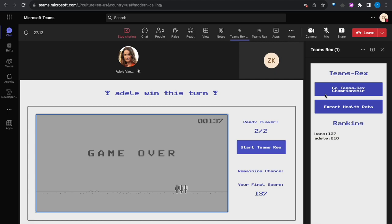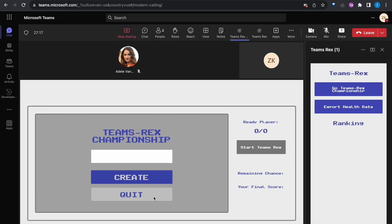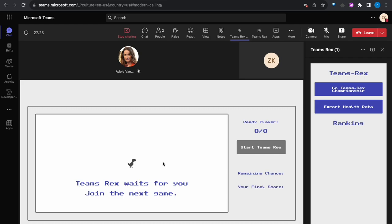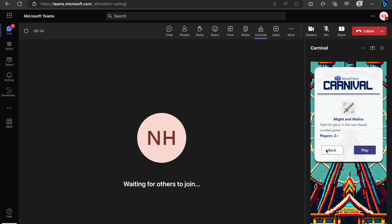When all players have completed the game, a live notification will announce the player with the highest score on the game page. For some participants who don't want to play, they can exit the game. Additionally, players who do not submit their names within a set period will also be removed from the game.